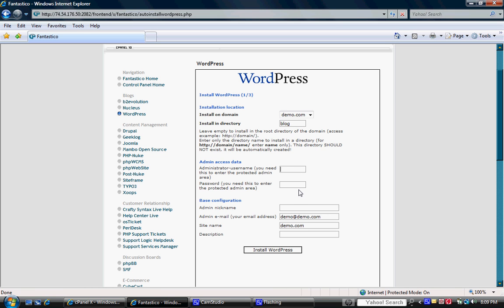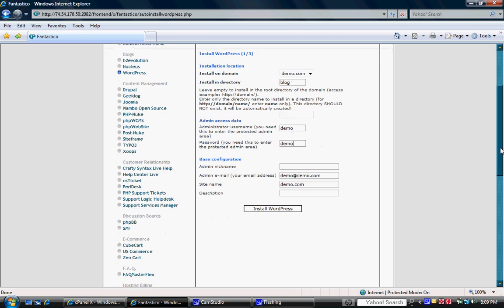You can also put your username and your password for the administrative access data here. This would be what you would need to use to log into the blog and to be able to write, manage the blog, change the way the blog looks, add links and that kind of thing. So you want to make sure that you save those passwords there.